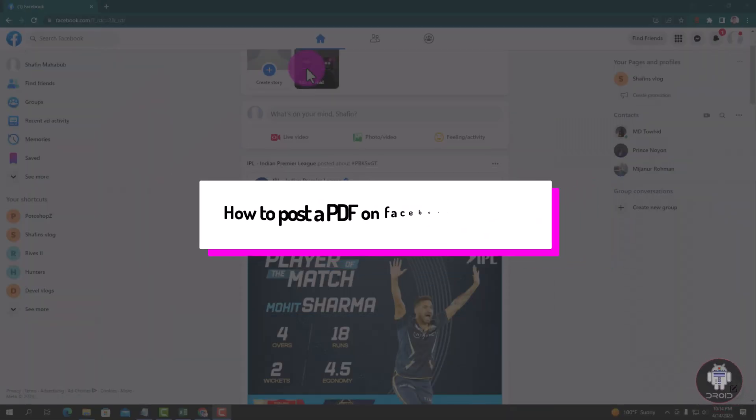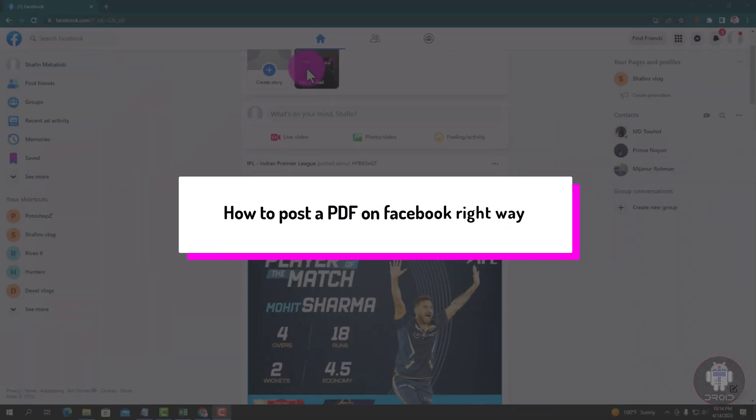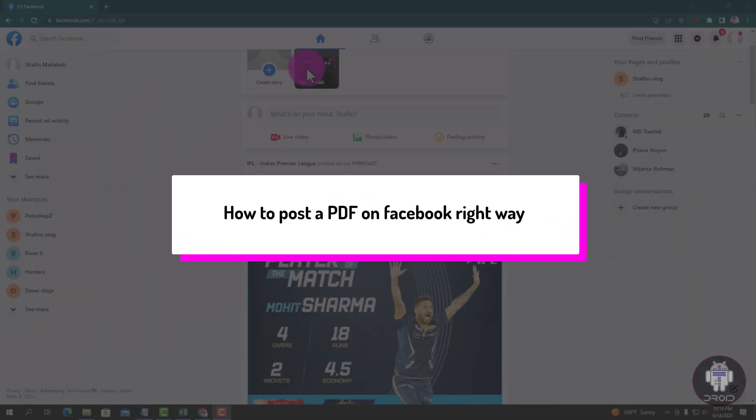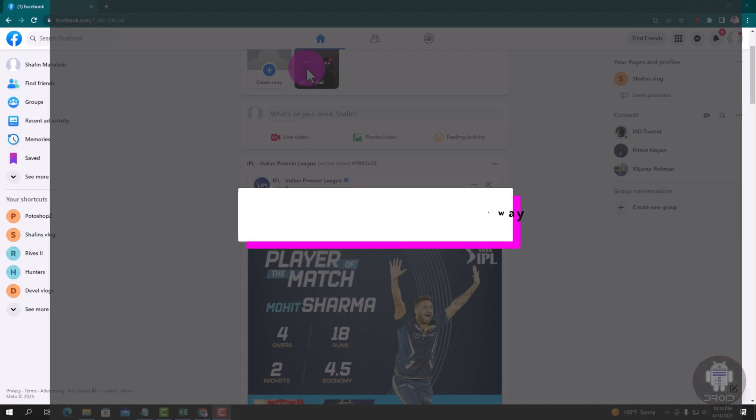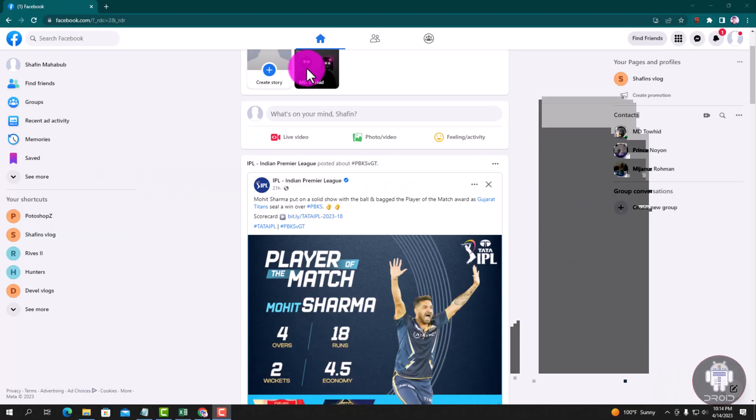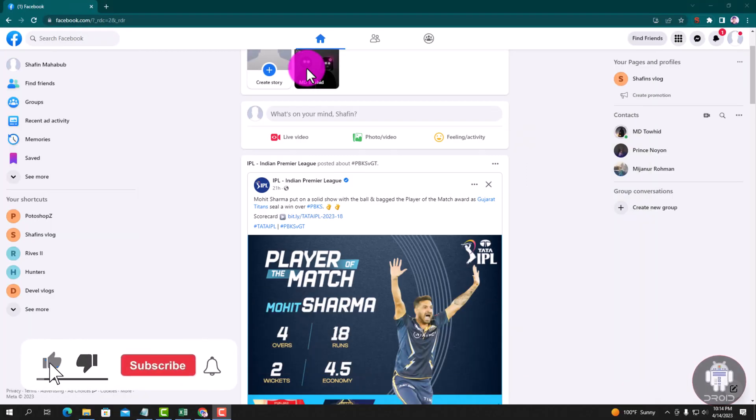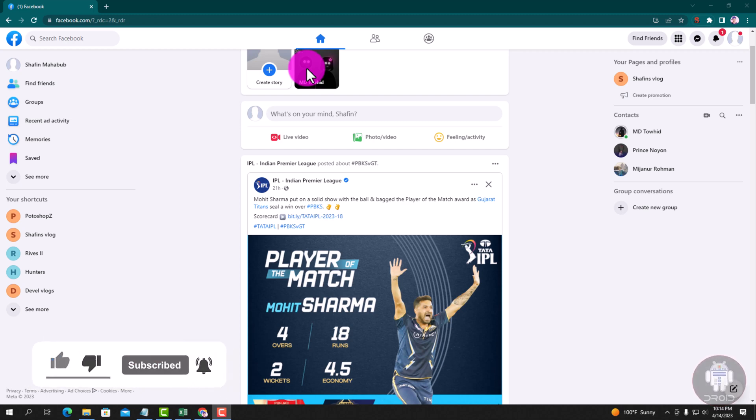Hello girls, in this tutorial I will show you how to post a PDF on Facebook. First of all, open your browser and login to your Facebook account. This is my Facebook account dashboard. I am showing an easy method step by step, so follow my process.